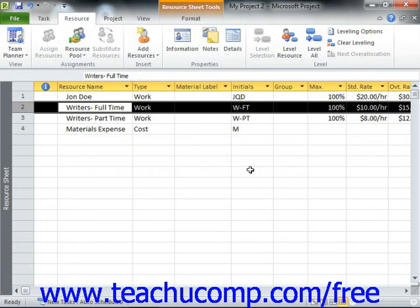In this lesson, we will examine applying various cost rates to work resources when they are assigned to a task by using the various Cost Tables. This can be useful when dealing with a single resource that may earn two entirely different pay rates based upon the type of work that they perform within the project.